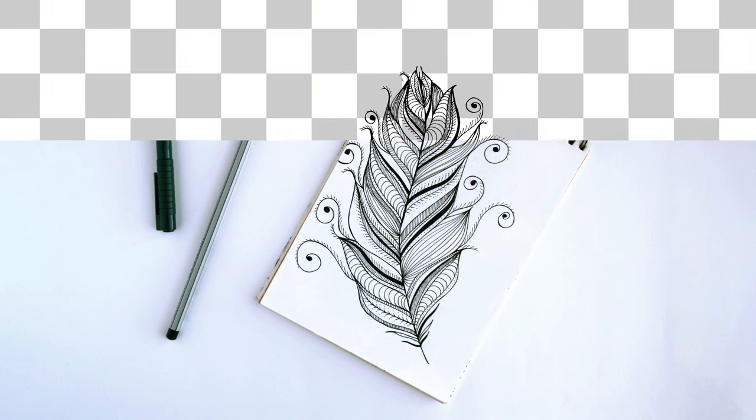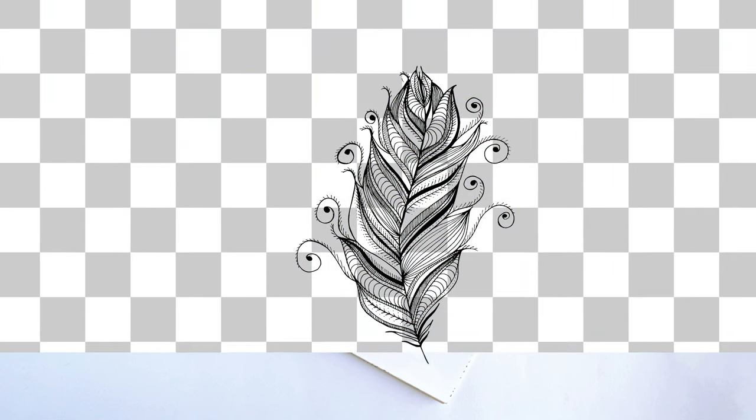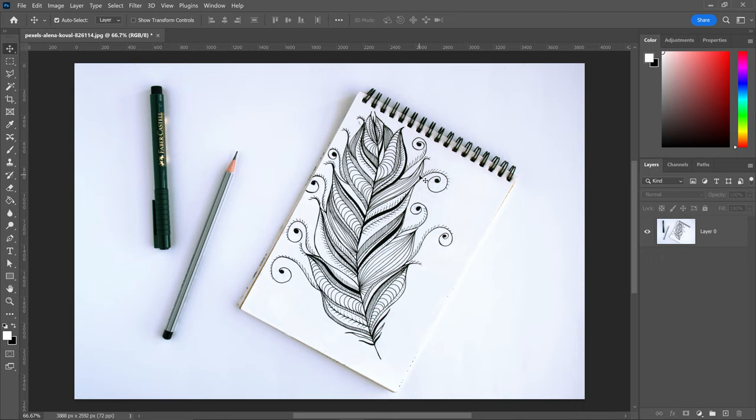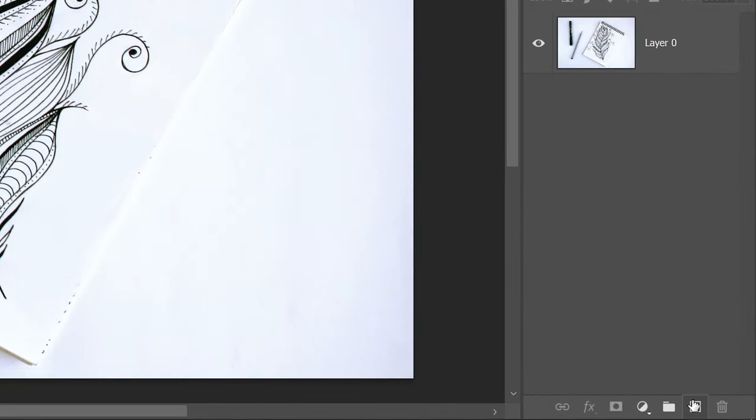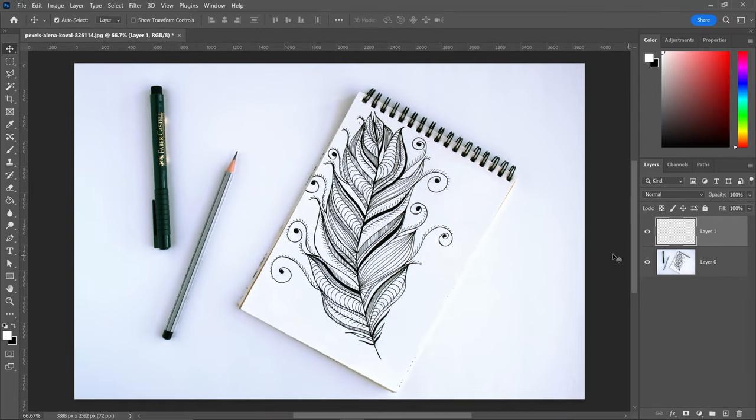For this video I'm going to show you how to remove a white background from drawings. So the first thing we need to do is get ourselves a new layer above this one. Get yourself a new layer and then get the brush tool.